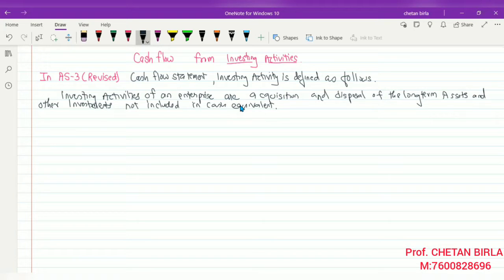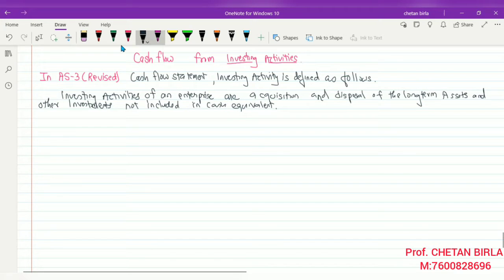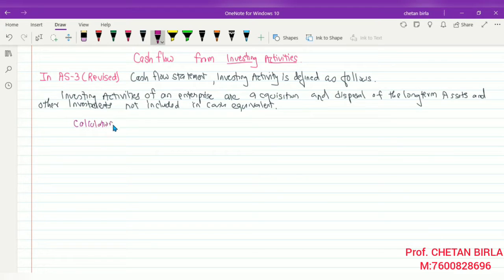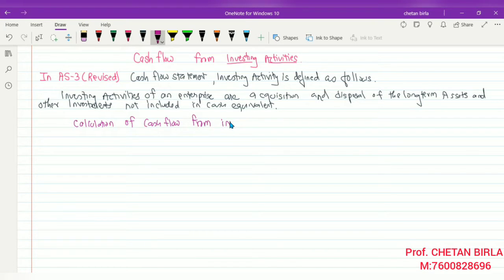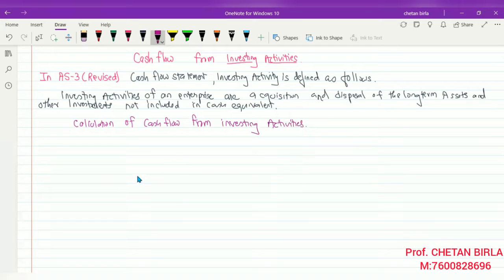Cash flow from investing activities is shown separately because it shows the extent to which investments have been made for generating revenue and cash flows in the future. It reflects the change in long-term investments at the beginning and end of the year. Now let's look at the format for calculation of cash flow from investing activities — with particulars and amount in rupees.